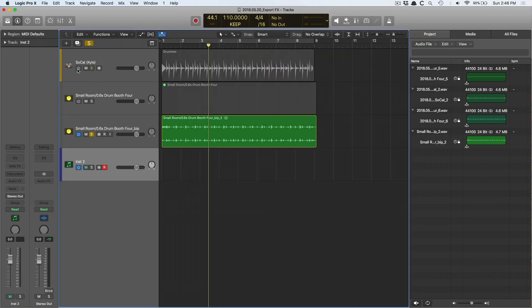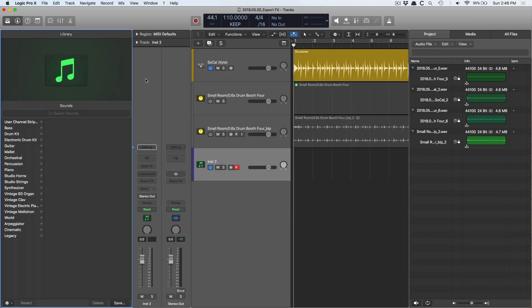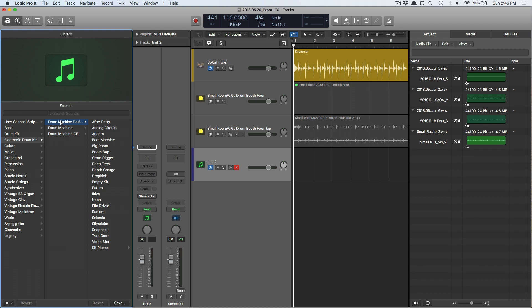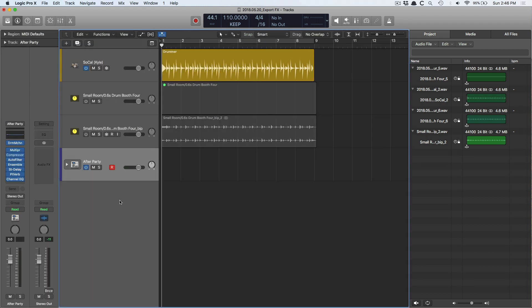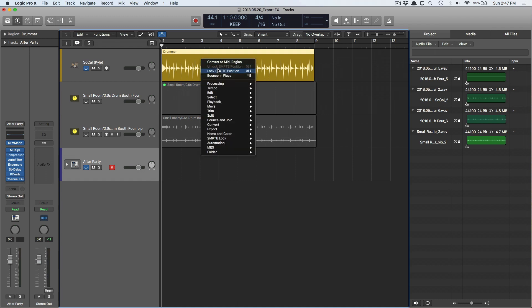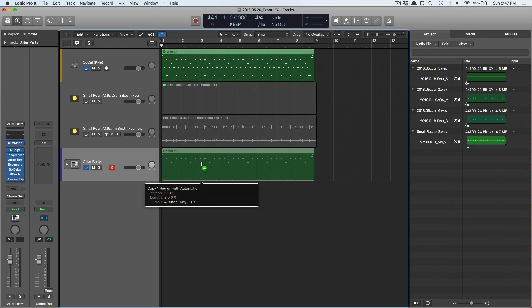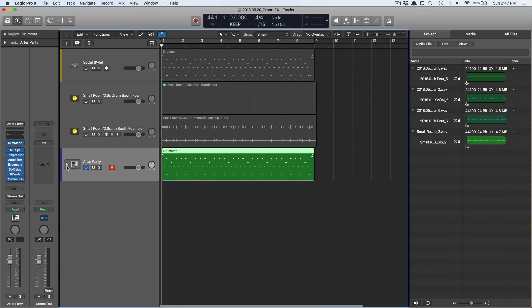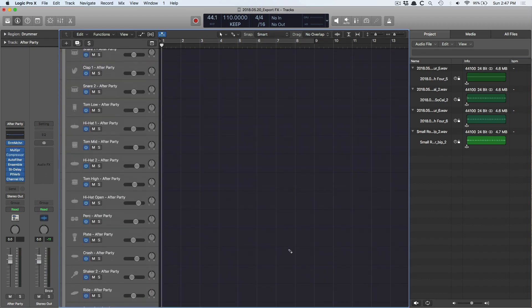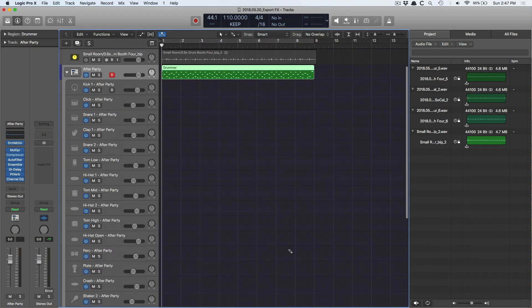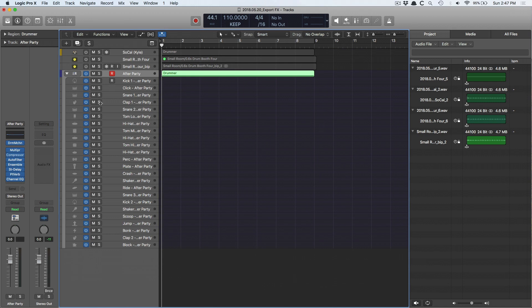I'm going to bring in a new software instrument. Say I really dig on Kyle's performance here, but I don't want it to be Kyle anymore. I don't want it to be a natural drum kit anymore. Instead, I'd like it to be an electronic drum kit. I'm going to open the library, go to electronic drum kit, drum machine designer, after party. I'm going to convert Kyle here to a MIDI region and bring that MIDI region down to after party. You can see that this particular instrument has a ton of tracks. Let's play it.